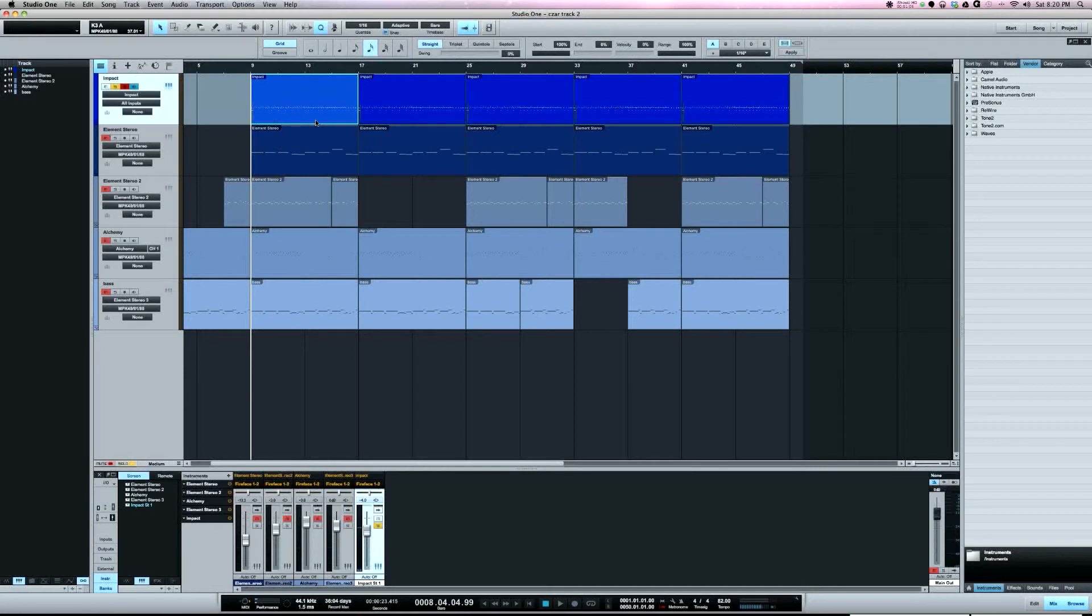That's kick, snare, ride, hi-hats. I've seen a lot of producers when they make tracks, they put the kick on one track, snare on one track, which is how it should be.